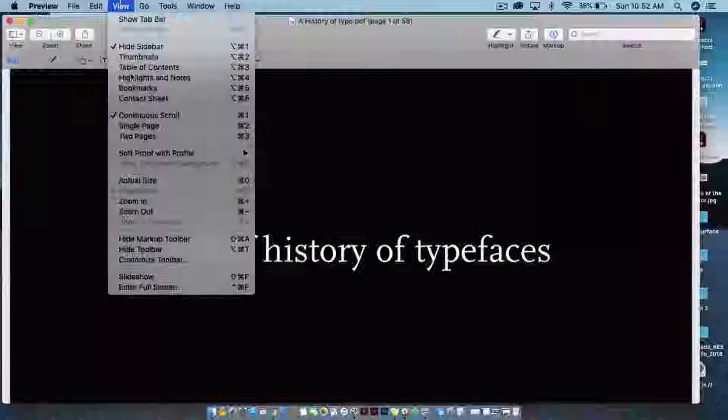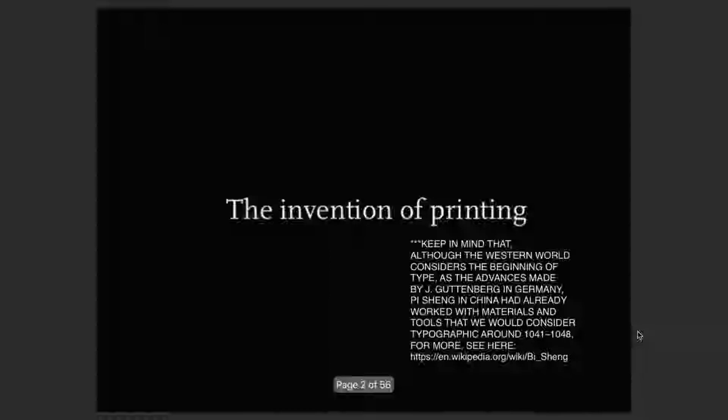The invention of printing is usually marked as the beginning of graphic design as we know it. The term graphic design wasn't created until the 1920s by W.D. Dwiggins, a graphic designer in Boston. The genesis is often placed around the creation of the letterpress by Gutenberg in the 1400s in Germany. But historians are clarifying that Pi Sheng in China was working with movable type materials around 1041 to 1048. So keep in mind a lot of this history comes from a Western narrative.